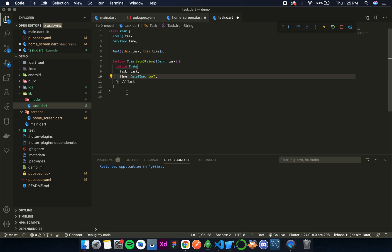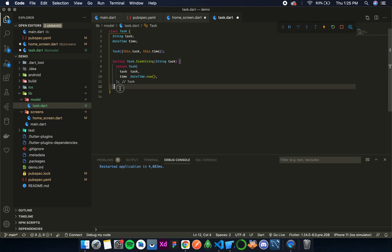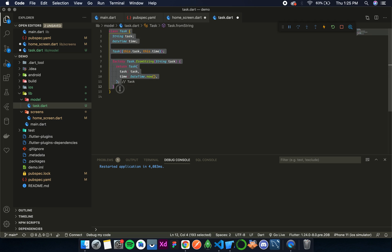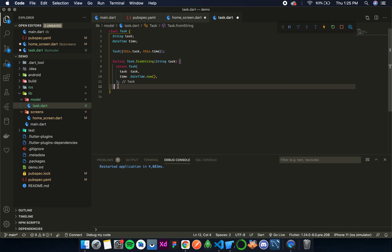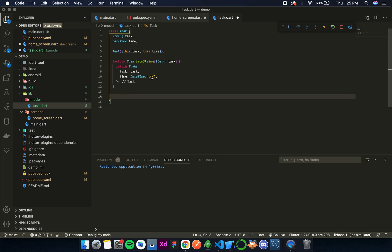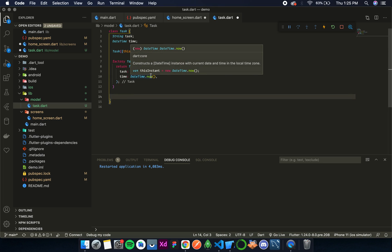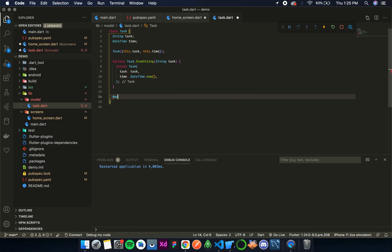So this is done. By calling this method we can create an object of this class Task. Now, to store it in SharedPreferences, we can't directly store a model class as it is not serializable. Instead, we'll store it as a JSON object, or more precisely a map — a map in Dart is similar to JSON but with the flexibility to add trailing commas, which is basically the only difference.